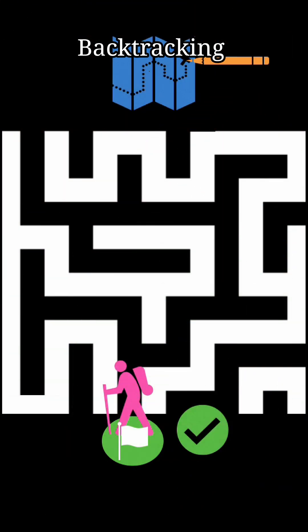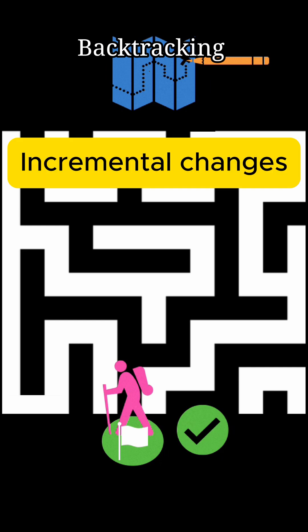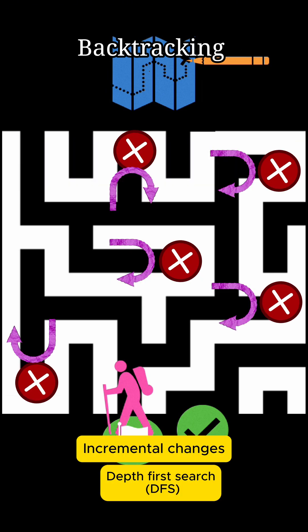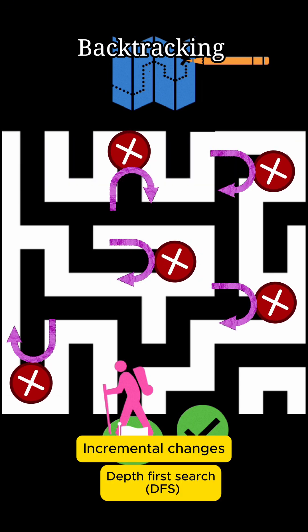Formally we can define backtracking as an algorithm that tries different solutions incrementally, kind of in the depth first search way, and undoing the choices that led to dead ends.